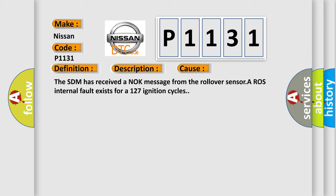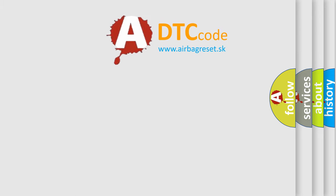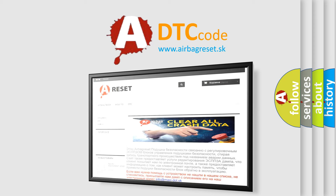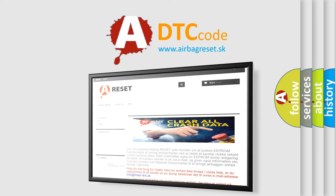The Airbag Reset website aims to provide information in 52 languages. Thank you for your attention and stay tuned for the next video.